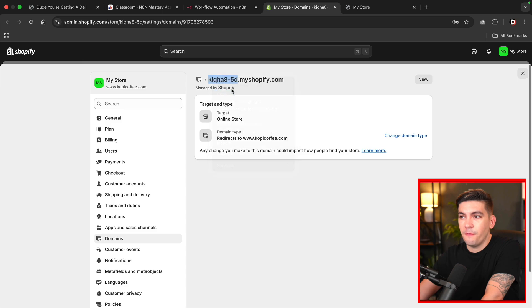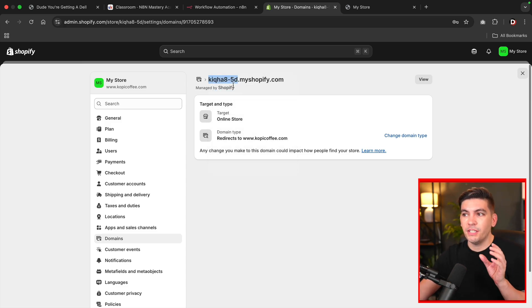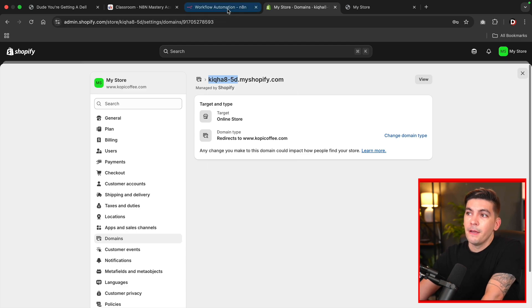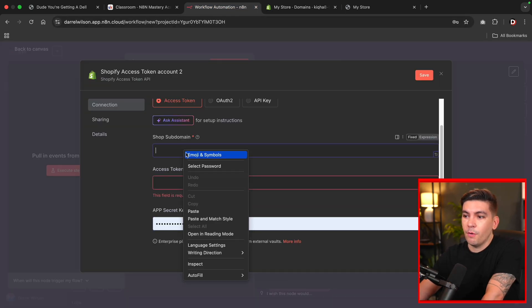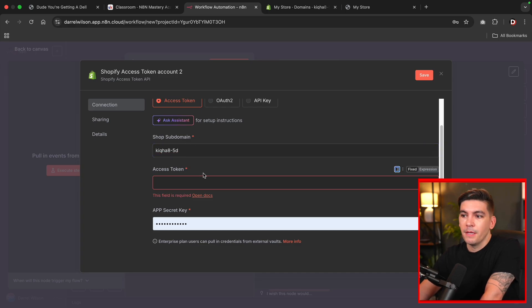So just this information, you do not need the period. You don't need myshopify.com. You just need this information right here. We'll go back to N8N and we're going to paste that in. So it should look just like that.